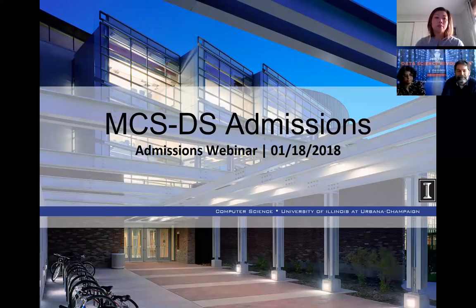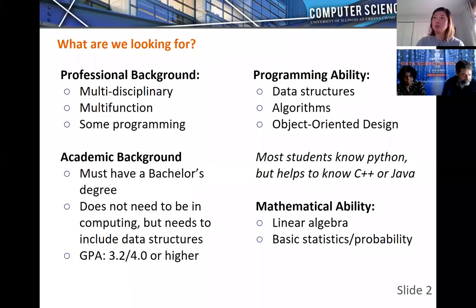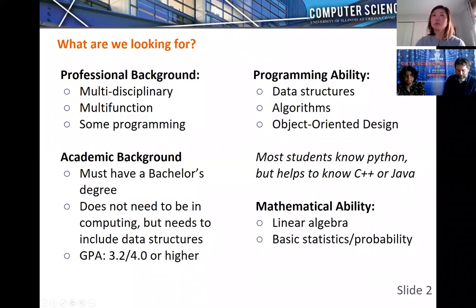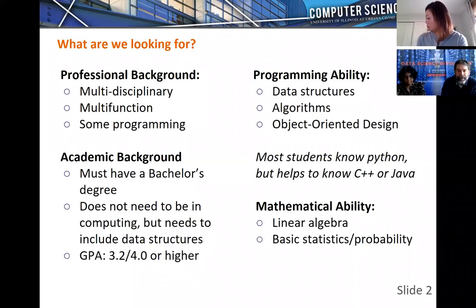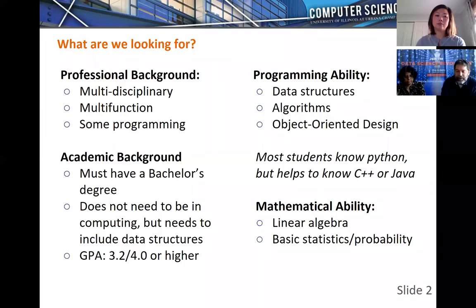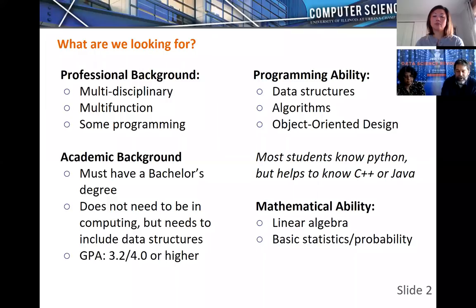This is the MCSDS admissions webinar. My name is John Hart. I'm a professor in computer science and the director for professional and online programs in computer science, including the MCSDS on the Coursera platform. The University of Illinois is a land-grant institution. Our mandate is to provide educational opportunity in key areas of strategic need to as broad an audience as possible — in Illinois, the nation, and across the world. This is a great way for us to do that.